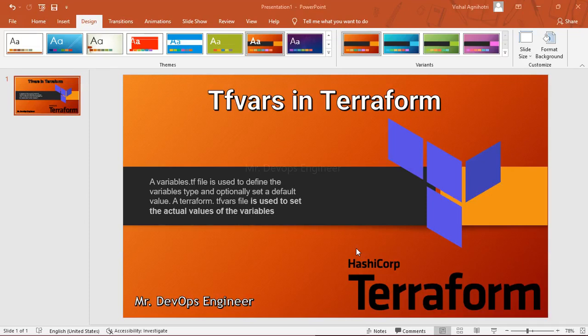Hello and welcome to the seventh video series of Terraform. In today's session I will be demonstrating about the tfvar file in Terraform. Why do we use it? In simple words, you can say this is an advanced version of the variable.tf file. So what are the challenges we were facing if we were using the variable.tf file?